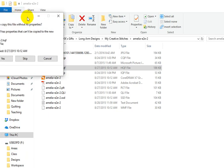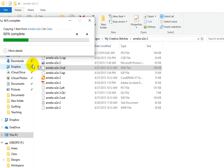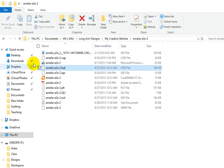It's going to say, are you sure you want to copy it without its properties? Yes, that's fine. And it copies.